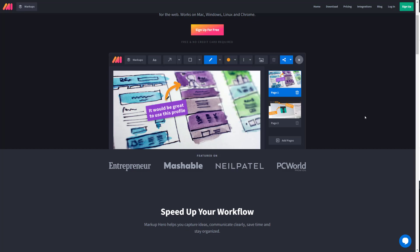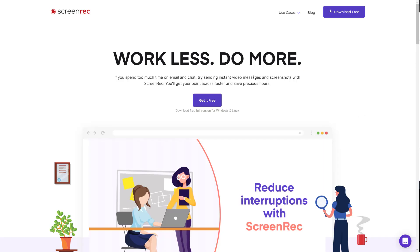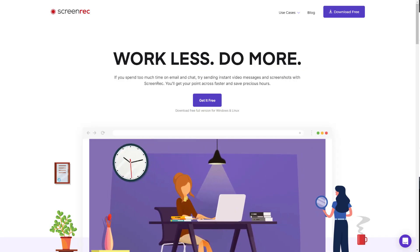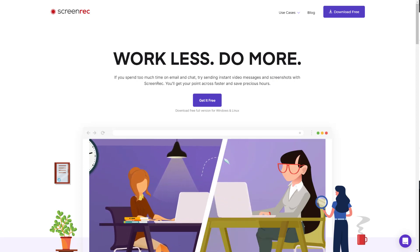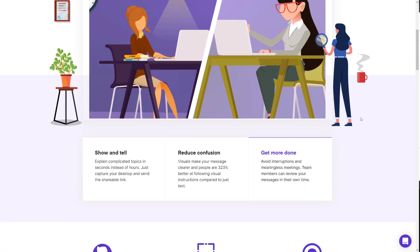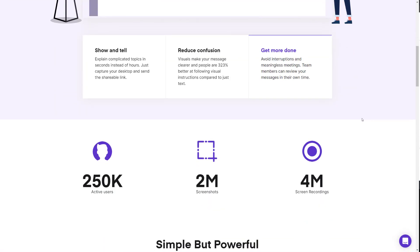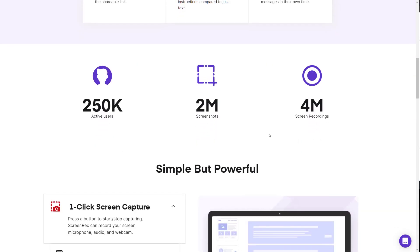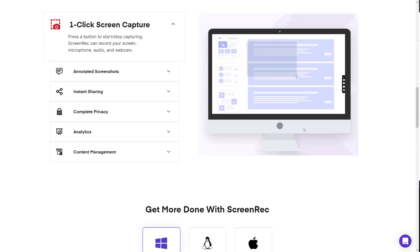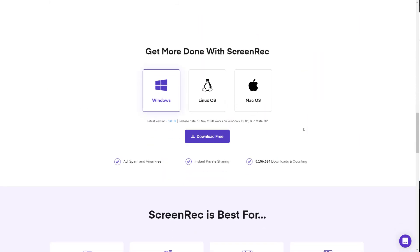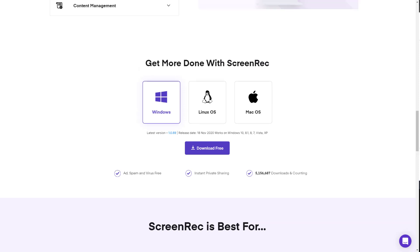So now the fourth one we're going to talk about is ScreenRec. You can see work less, do more. They are also a screenshot tool but they also provide screen recording as well. It's lightweight, there's no lag to the screen recorder or the screenshot tool, and it's easy to use interface. That's why in my opinion it is kind of the best one out there, especially if you are also interested in taking videos like screen recordings.